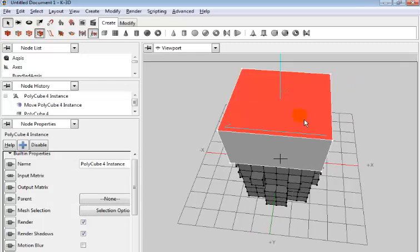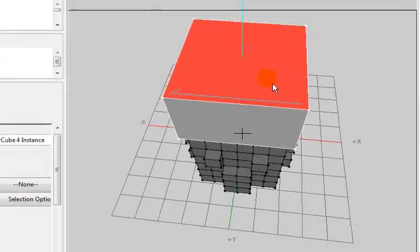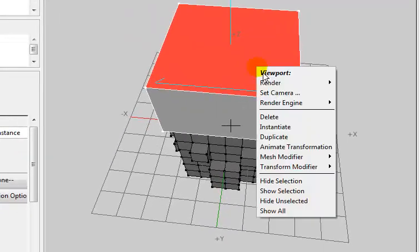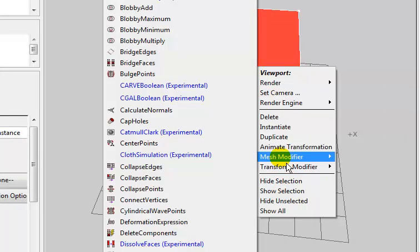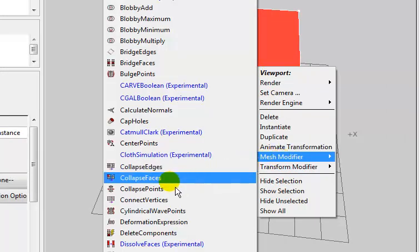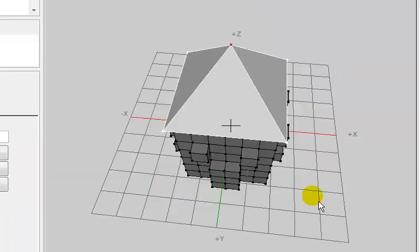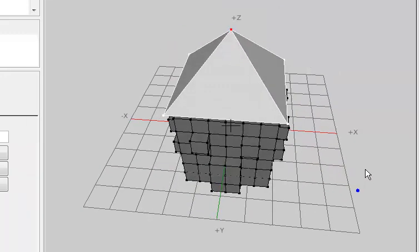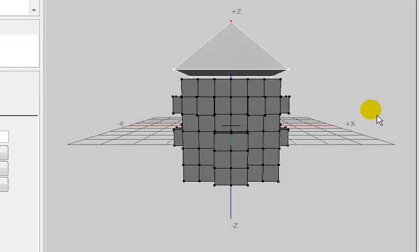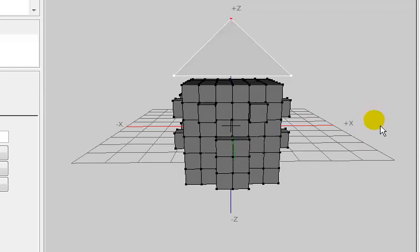Right click on it, go to mesh, and you go for collapse faces. Here it is, click on that. Can you see that guys? You see the roof right there? So that is the roof.